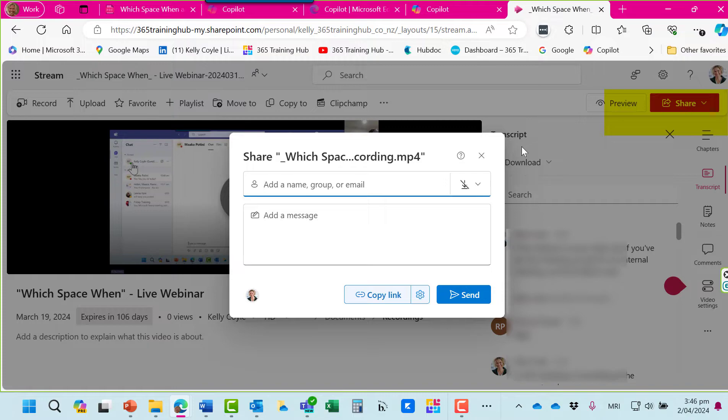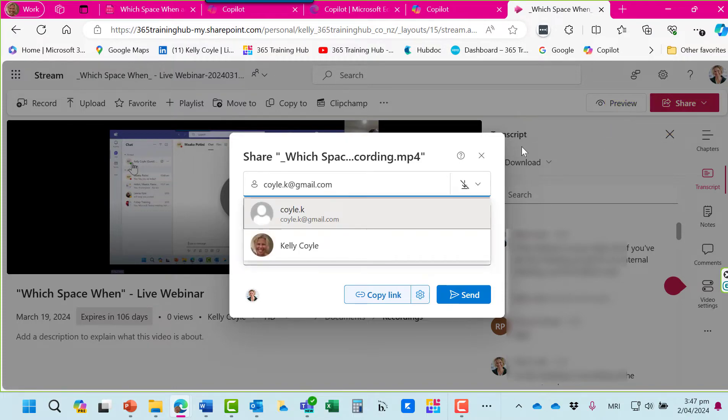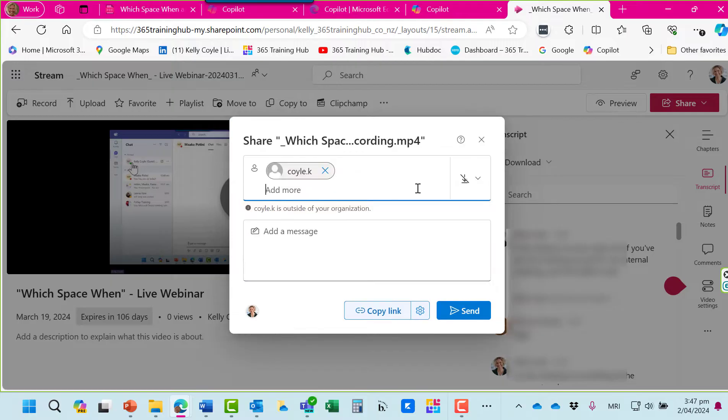Click share and you'll see the dialogue box. You can type in your external person's email address. And you'll see that it's recognised that this person is outside of your organisation.